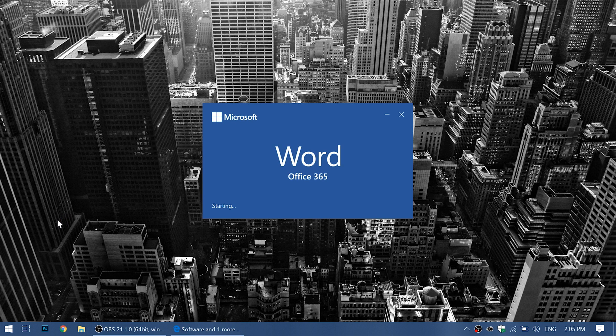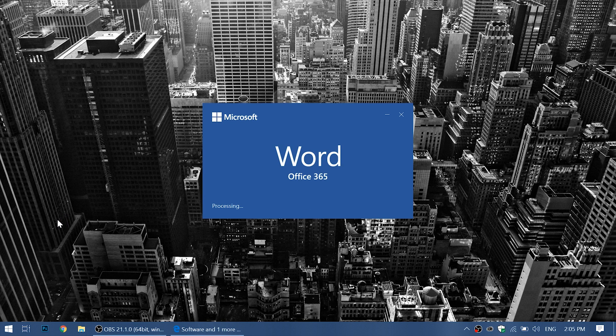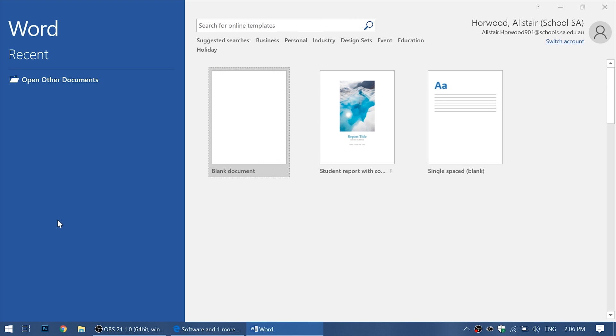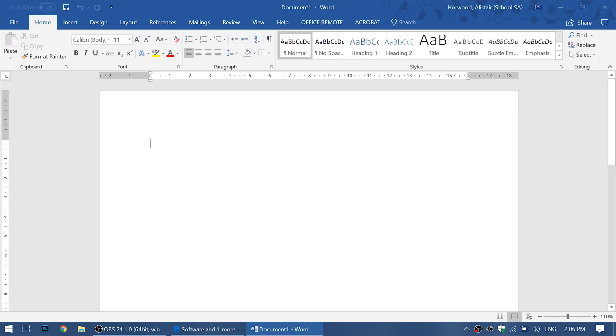The first time that these products start up, it might take a little longer to set up. Here we go. Now I can create a blank document and type away. Bye.